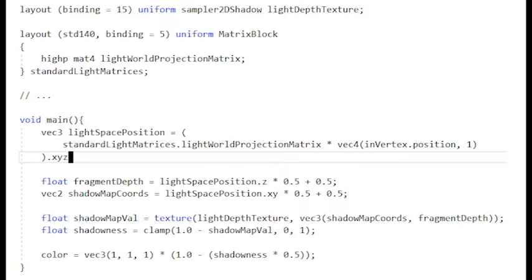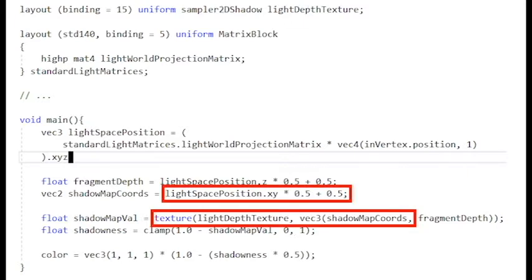And then we want to compare that with the other distance which is how far was the closest thing from the light source along this path. So the x, y coordinate after we put our fragment world coordinate through the light world projection matrix, that x, y coordinate is going to give us the coordinates in the shadow map that we want to sample to find out what that distance was.